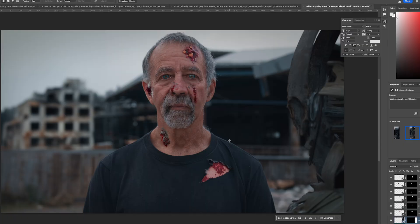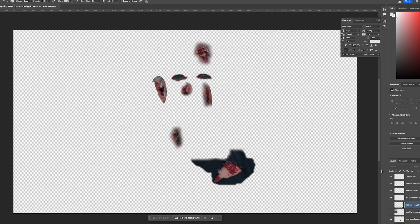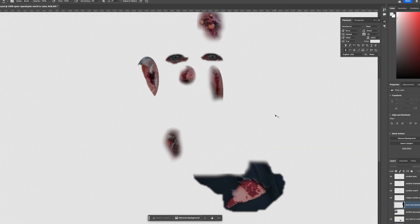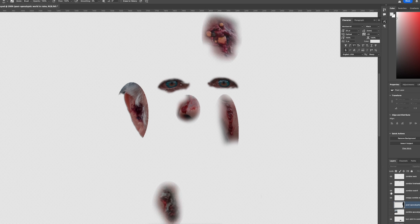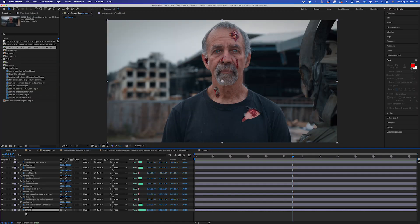My subject looks good, and now we're almost ready to bring it into After Effects. But first, I need to clean up my layers a bit and feather them so they blend in when in motion. This is what it will look like when I'm ready to bring it into After Effects.